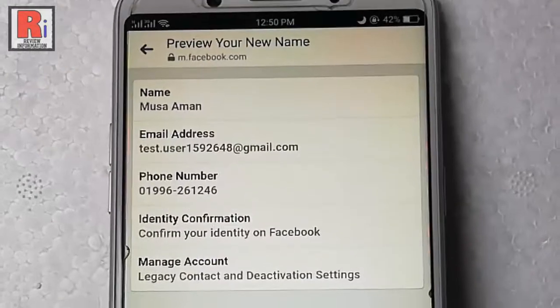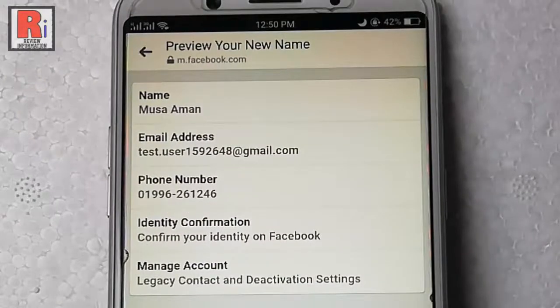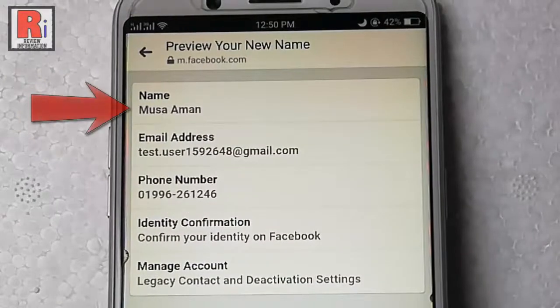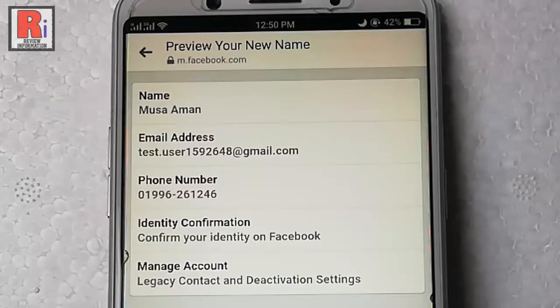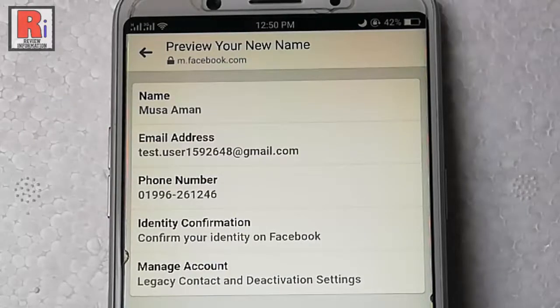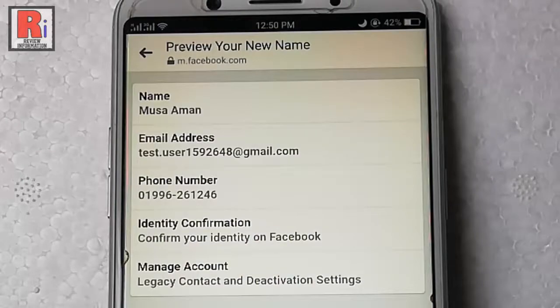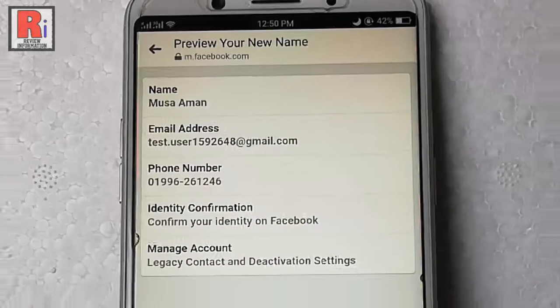That's it. Your Facebook profile name has been changed successfully. It may take 5 to 10 minutes to show your new name in your profile.